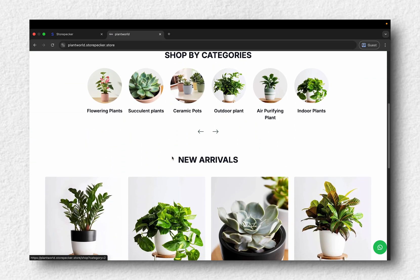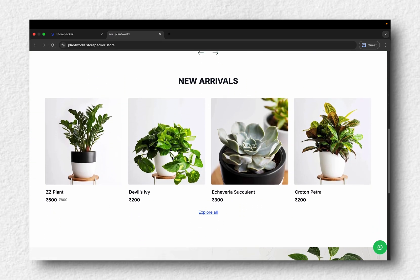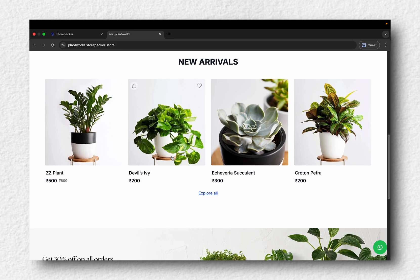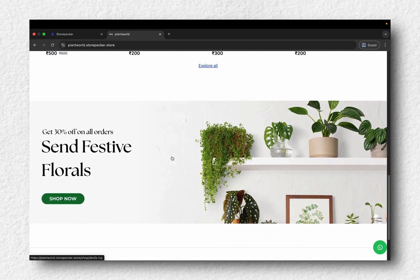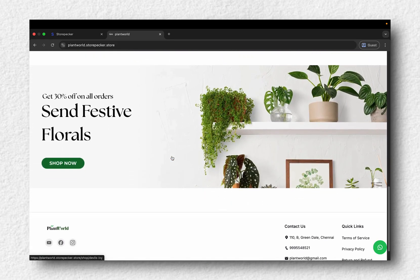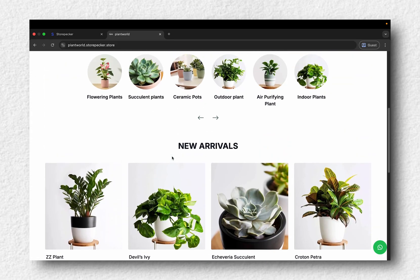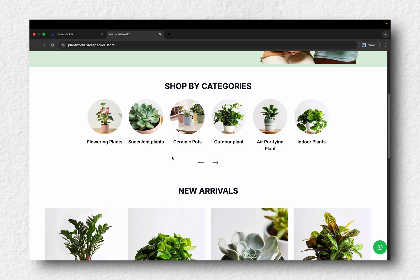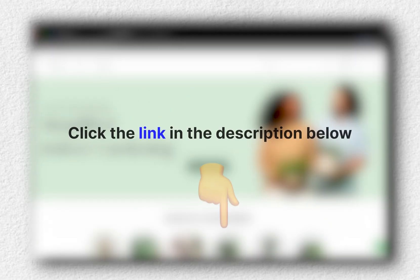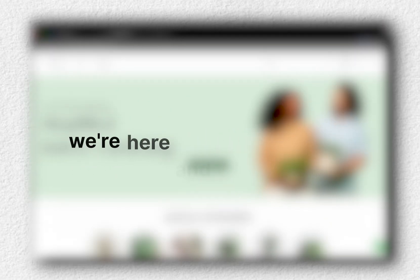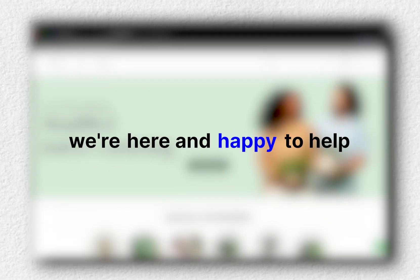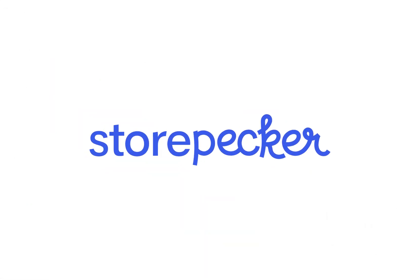If you want to dive deeper, check out our channel for more tutorials. And that's it! A quick intro to getting started with Storepecker. Ready to get started? Just click the link in the description below. We're here and happy to help. Thanks for watching!